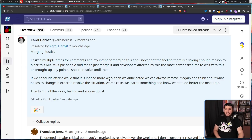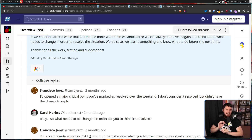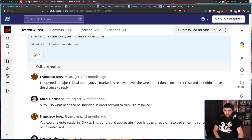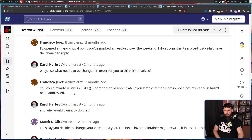The maintainer noted that if it concludes after a while to be more work than anticipated, they can always remove it again, and worst case, they learned something. But one dissenter continued fighting, insisting a raised critical point marked as resolved wasn't actually resolved — and when asked what it would take to consider it resolved, the response was essentially: rewrite RustyCL in C or C++.